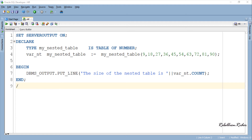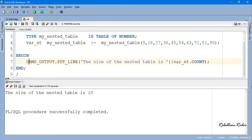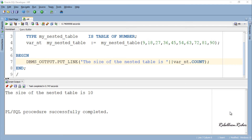On execution we will get the total number of elements stored in our nested table. Let's execute and see. Here is the result, which is 10. Similarly, you can use the COUNT method with an IF condition — let's see how.